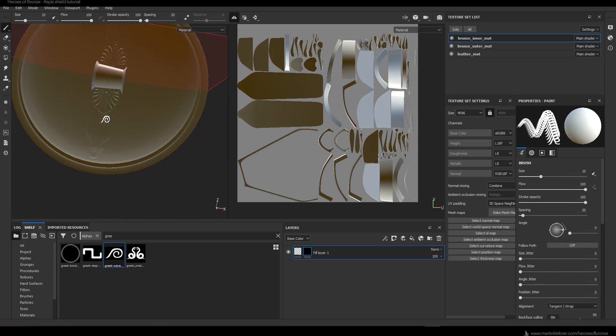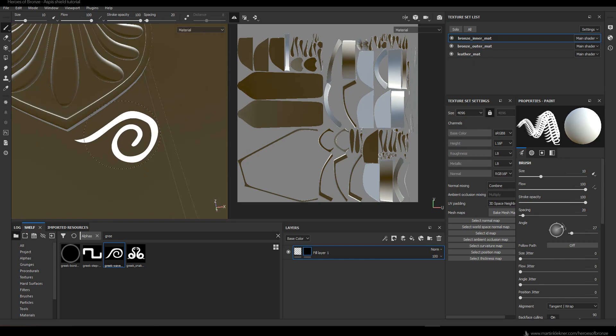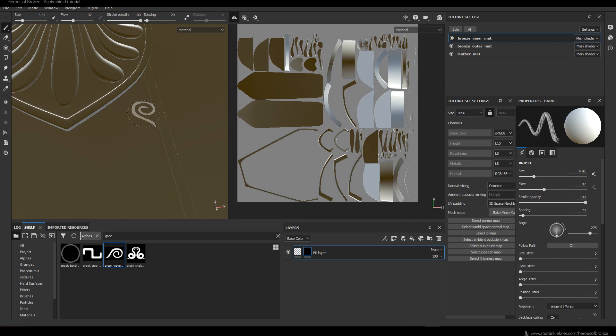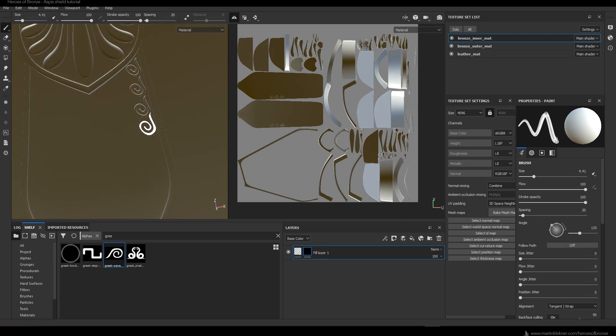Right now I'm setting up the mirroring so I don't have to do the same work twice on both sides. Then it's just about selecting the black layer mask and start painting with your alpha. In the upper right corner in the texture set list you can see all the shaders we imported from Blender — the one selected is the one I'm painting on right now.